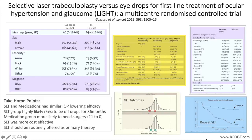The Laser in Glaucoma and Ocular Hypertension Study, also known as the LIGHT study, recruited consecutive newly referred patients identified at six hospitals across the UK between 2012 and 2014, and the study duration was 36 months.